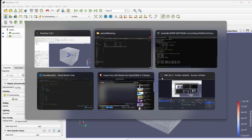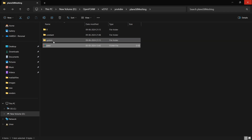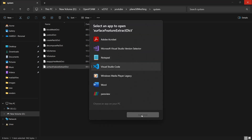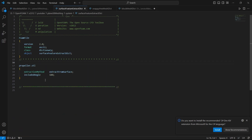Now we are going to see how to set up snappy hex mesh. First we need the eMesh format file, and to generate that we have to set up surfaceFeatureExtractDict. This is a very simple file — all you have to do is select the name of the file. There are two functions: extraction method, which is extractFromSurface, and includeAngle, which defines up to what angle you want to include from the STL. I have kept it at 180 degrees since the propeller is a highly complex geometry.